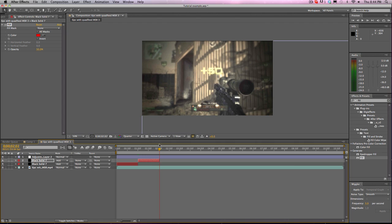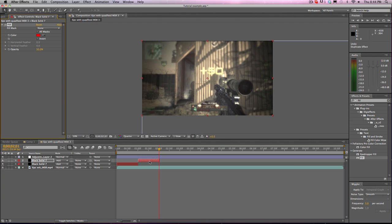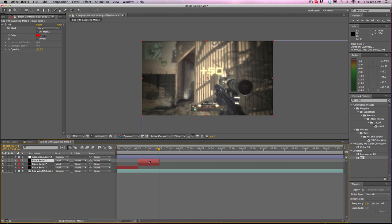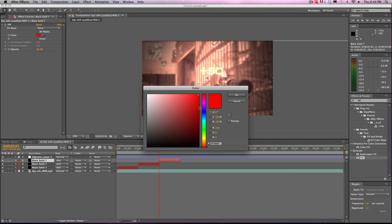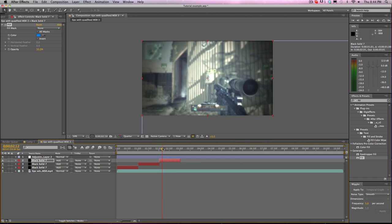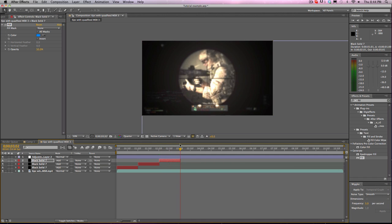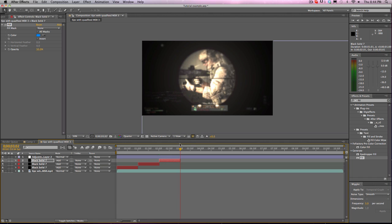And then it fades out, and then you just duplicate it again, and now, click on the timeline, and then click command D, bring it across, and then we're going to change the color again, to like a light blueish.